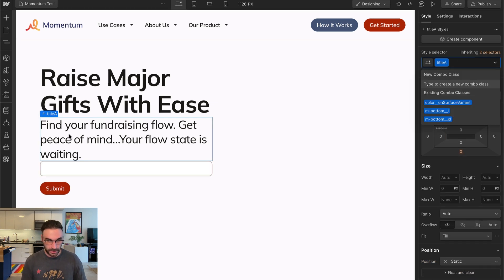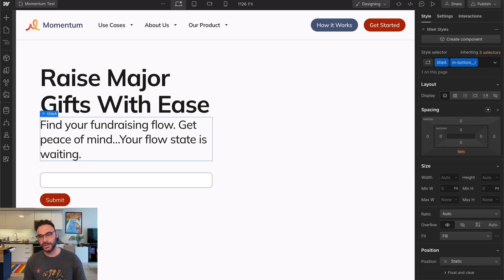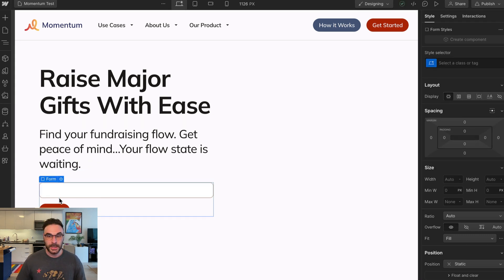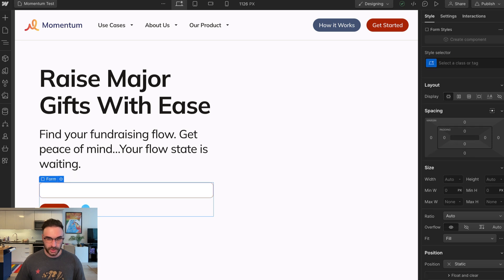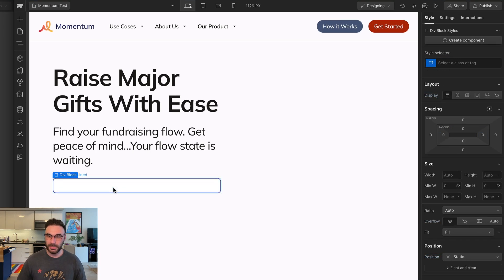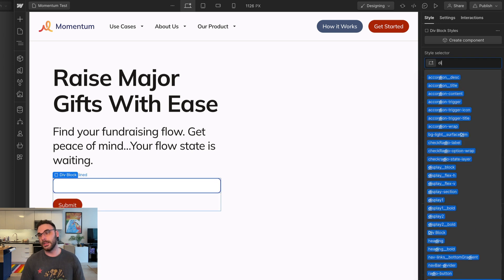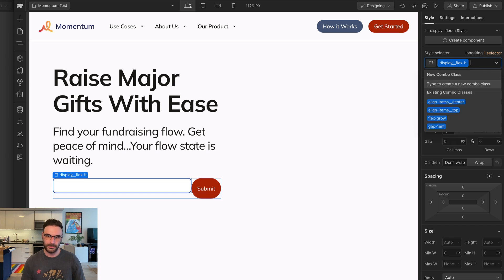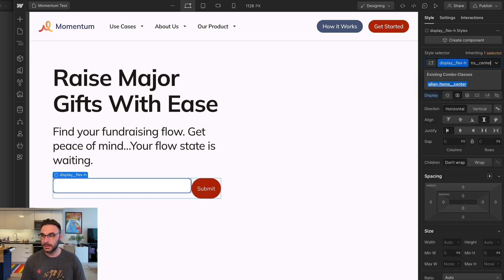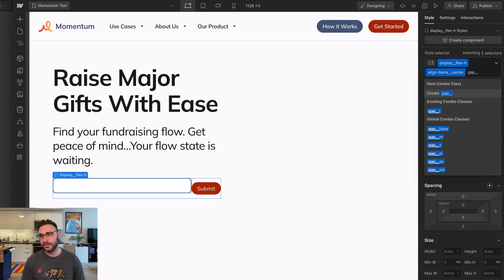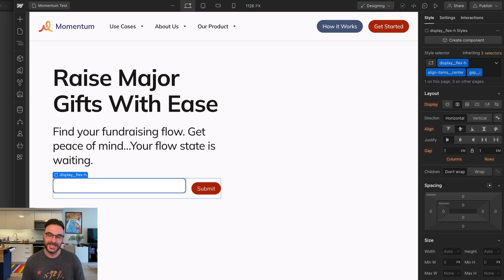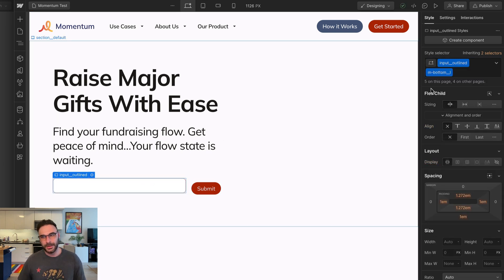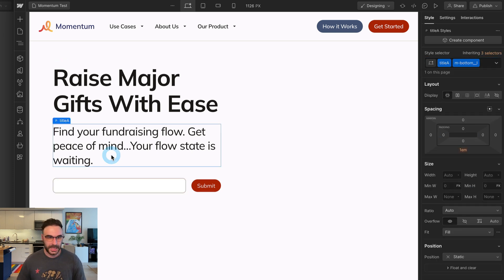And then I'm going to set the bottom margin on this to be large, and then this form needs to be arranged horizontally. So I'm going to wrap this input, cut the button, paste it in the wrap I just made, and give the wrap a class of display, flexH. We need to align the items to the center and establish a gap of large. This little spacing is being caused by a margin on the bottom of the input field, so we'll just remove that. I mean, this looks pretty good to me.